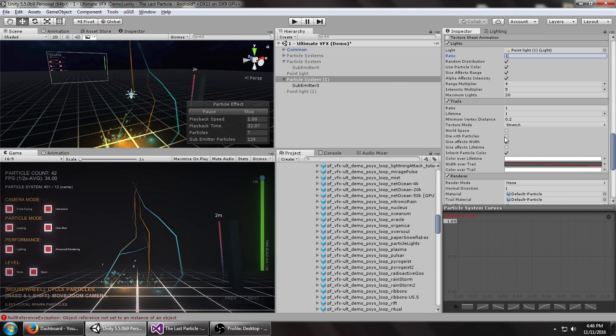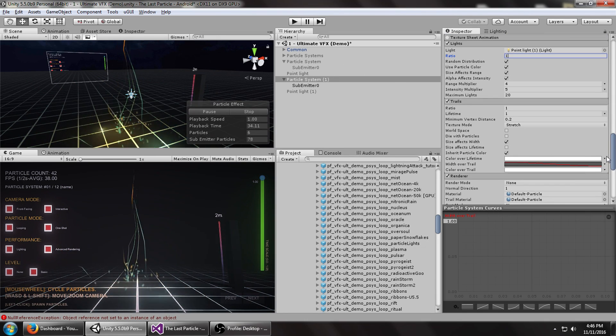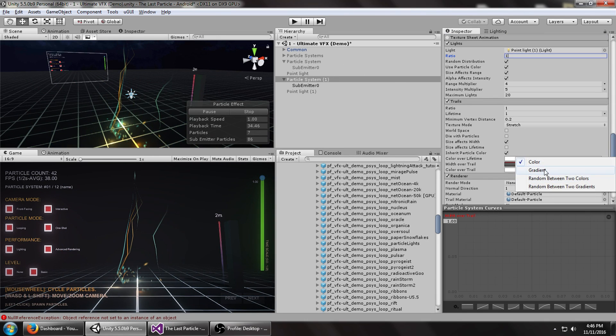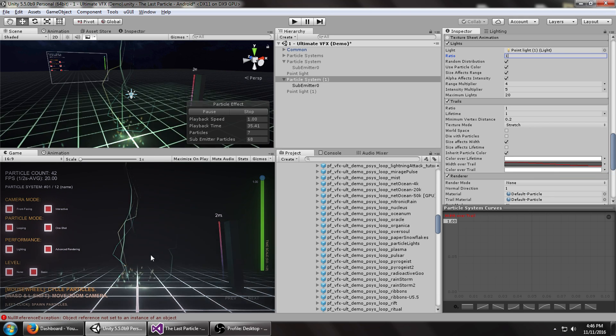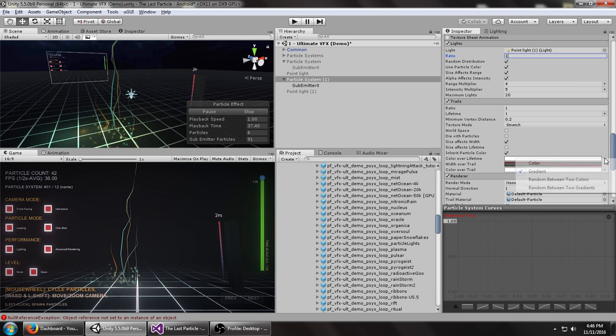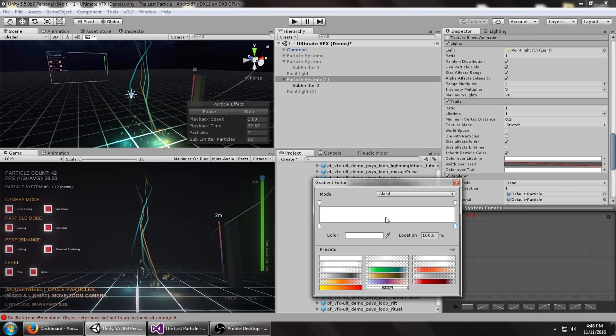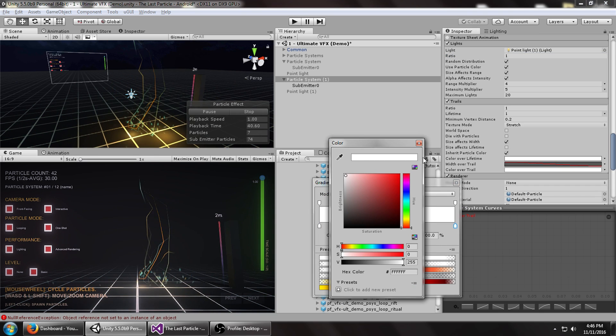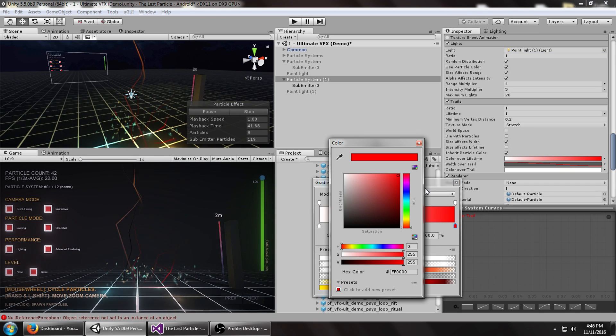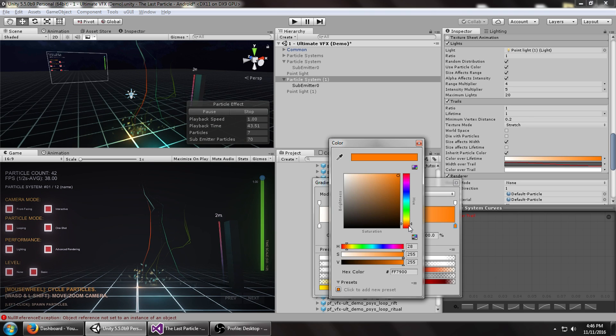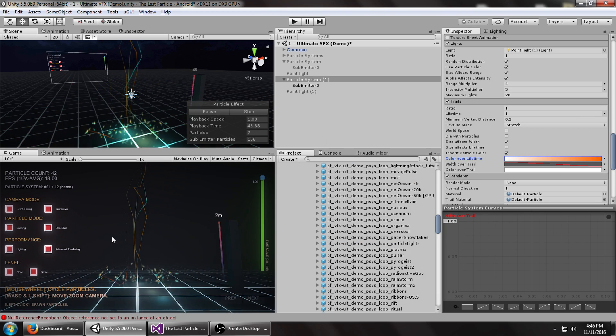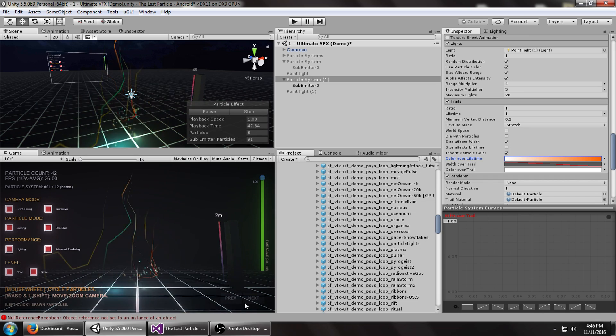Another thing we can do with the color over lifetime for the initial main particle system for the lightning, set that to gradient. At the end you can change it to something else. This is all up to you, how creative you want to get with this. It gives this kind of effect.